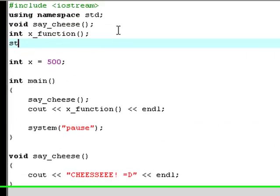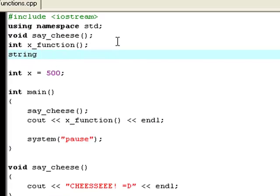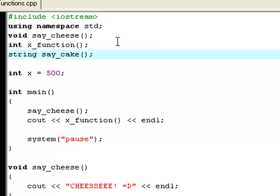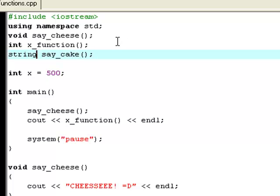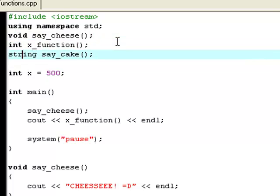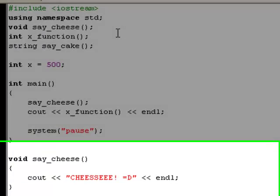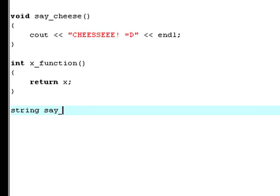Now, I'll type string up here. Now, I've got to make up a name. We're just going to call this say_cake. And as usual, I don't know why string doesn't get colored, but it's a keyword just like void and int. And now we need to define or declare this say_cake method. So type string.